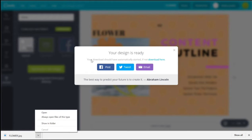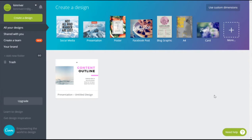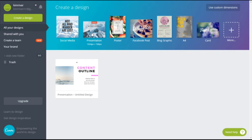Or you can also choose to post it or share it anywhere else you want. This video will teach you how to use Canva to create your own design. Here in Canva, you can design for all sorts of platforms. For example, social media, presentation, poster, Facebook posts, blog graphics, and more.